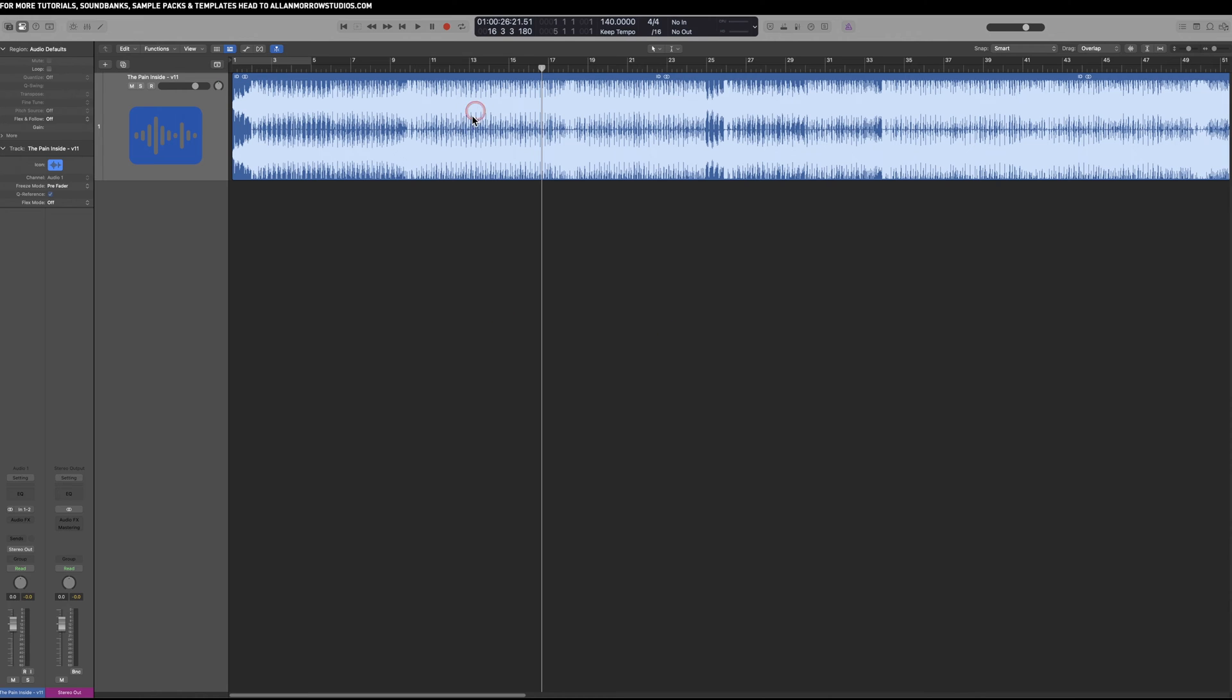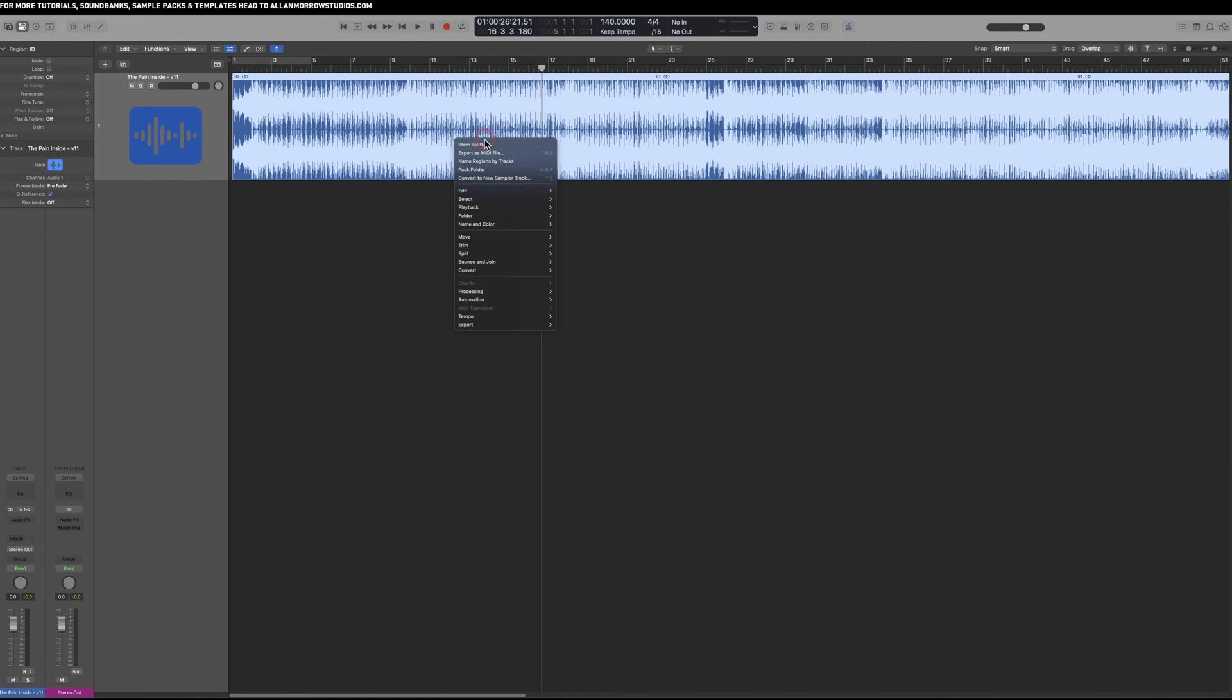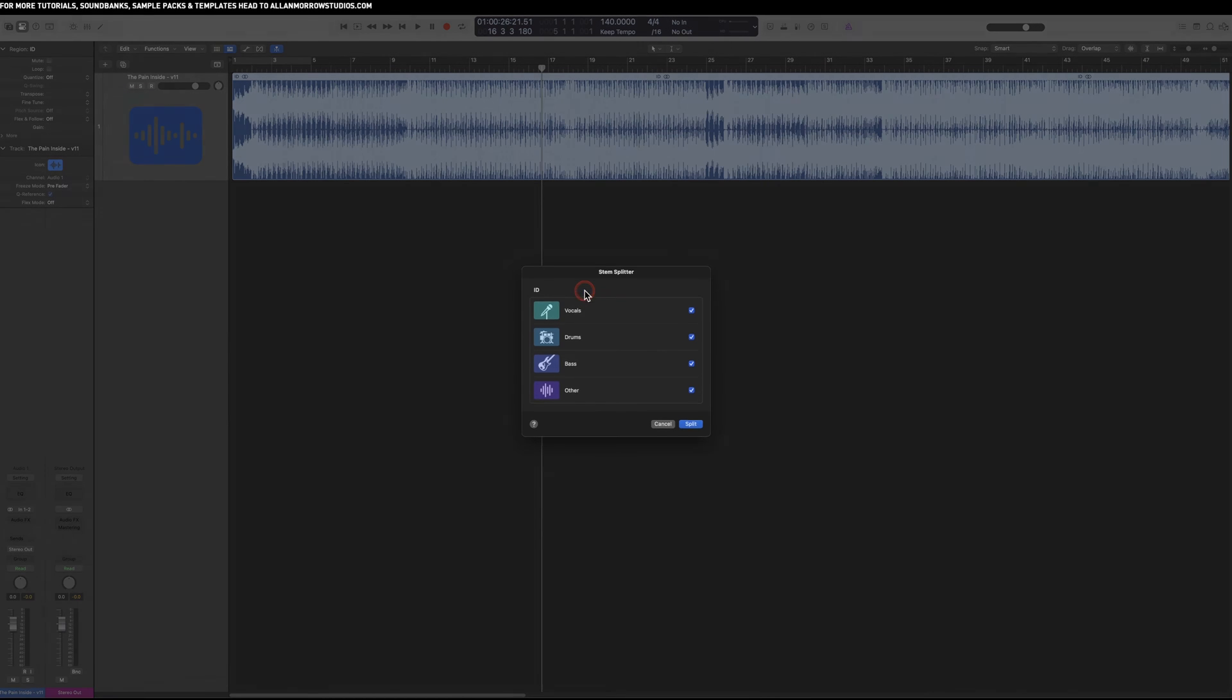I'm just going to right click on it and go to Stem Splitter. It's in the processing here. Let's click Stem Splitter. It gives you the options for vocal, drums, bass, and other.